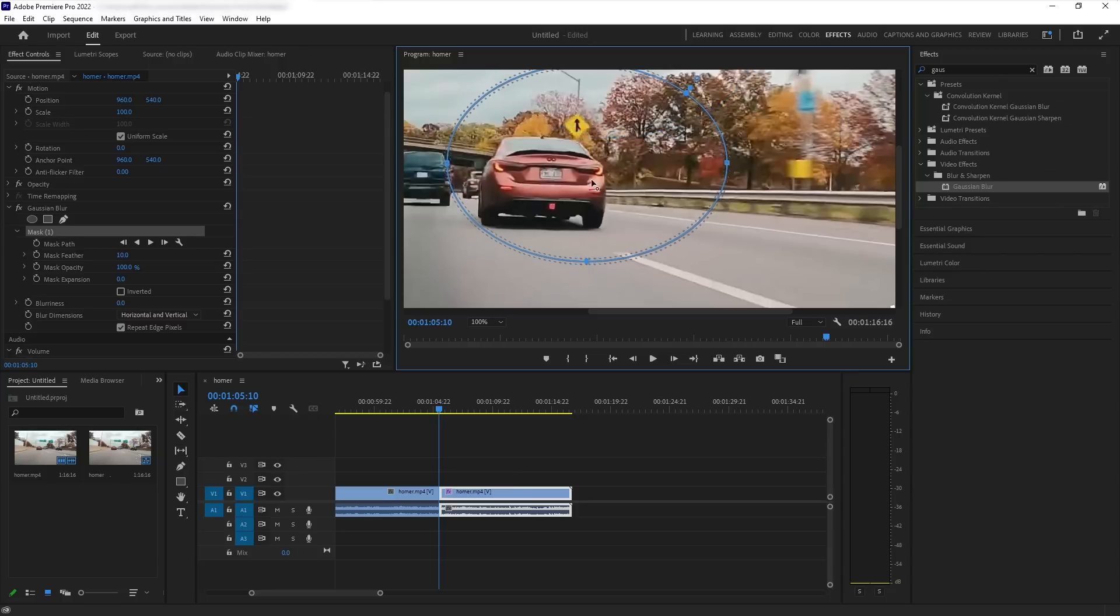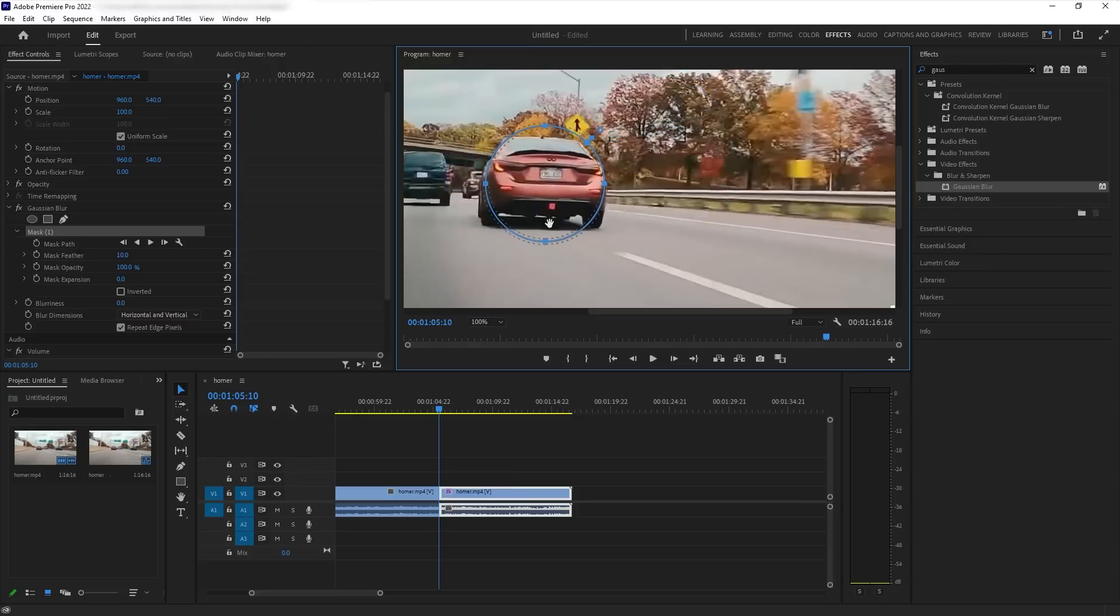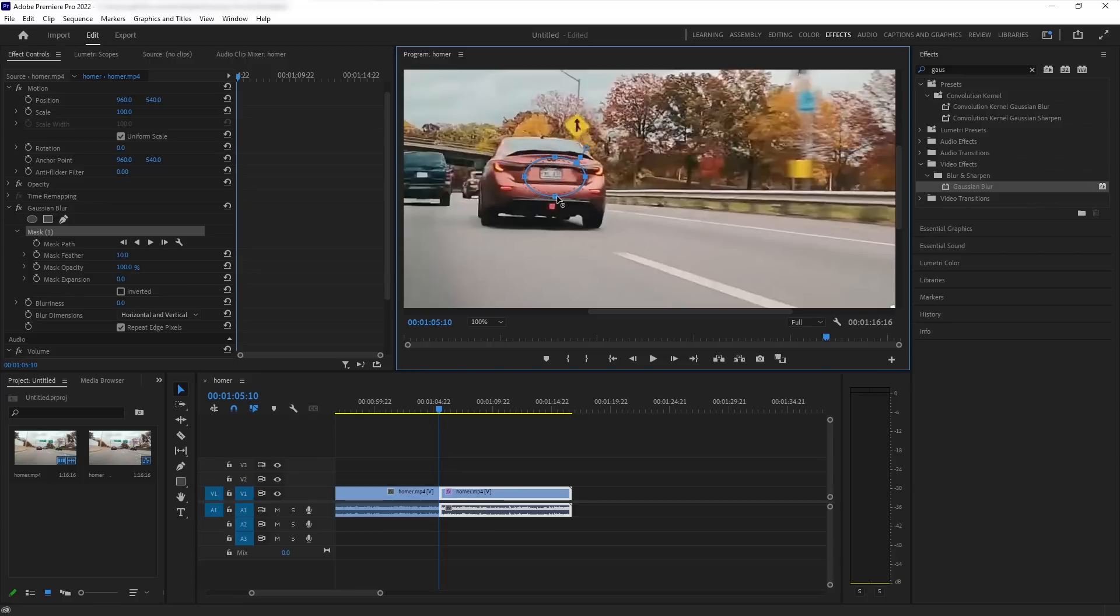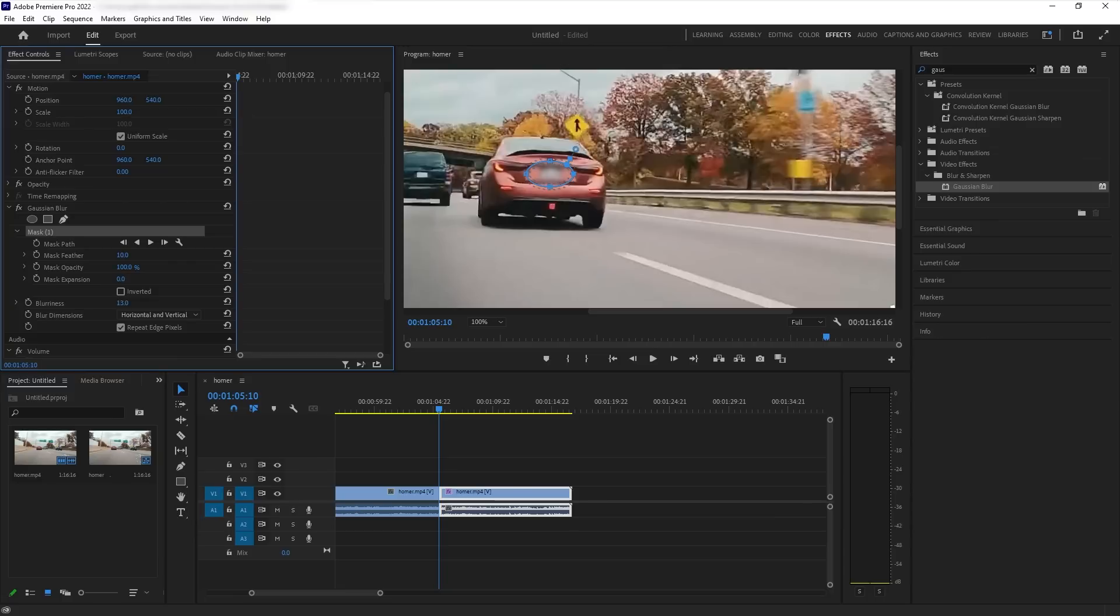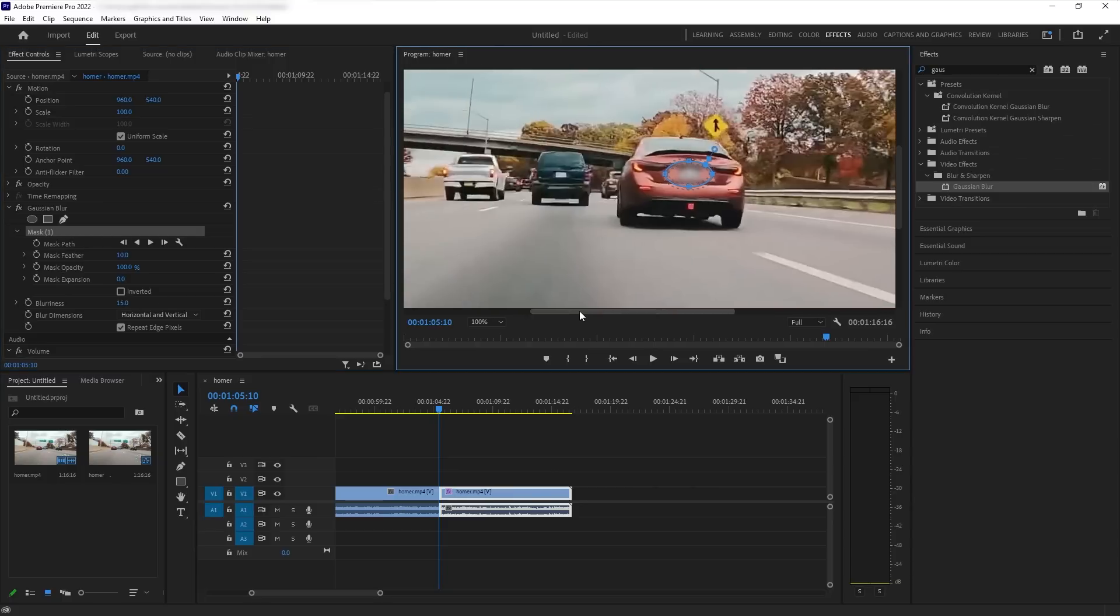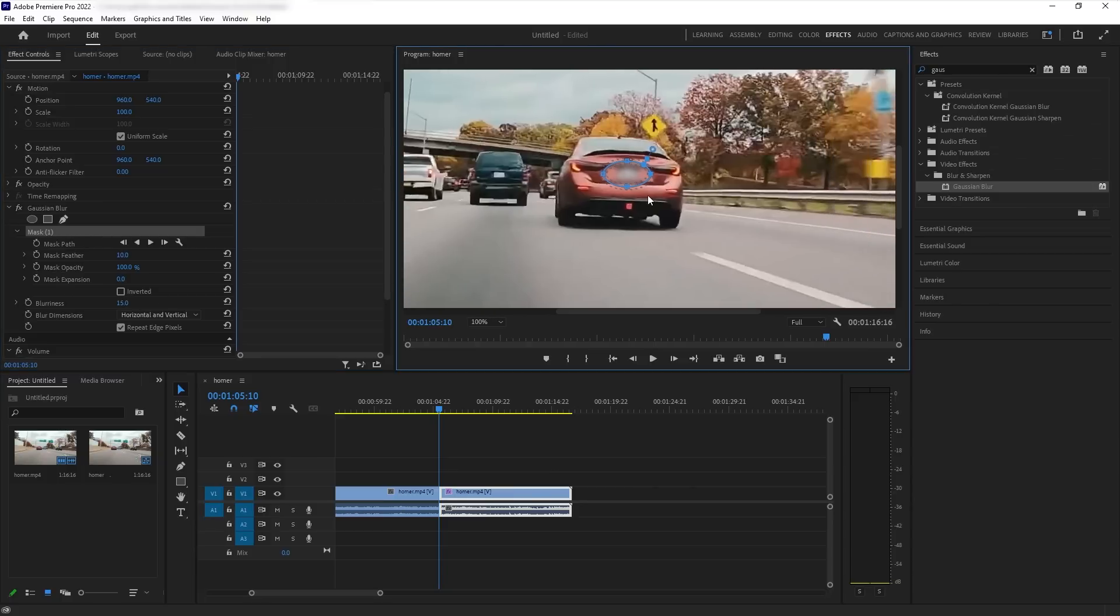And yeah, I don't like using the rectangle. So we are going to basically size this to the license plate. And then what we're going to do is we're going to click the blurriness out. Now once you do this, I usually, it depends on the clip, but 15 looks about right, right here.